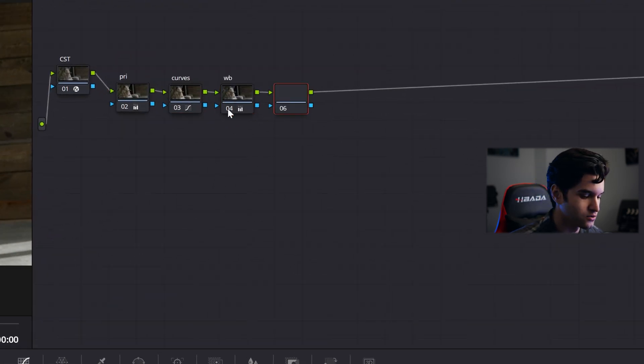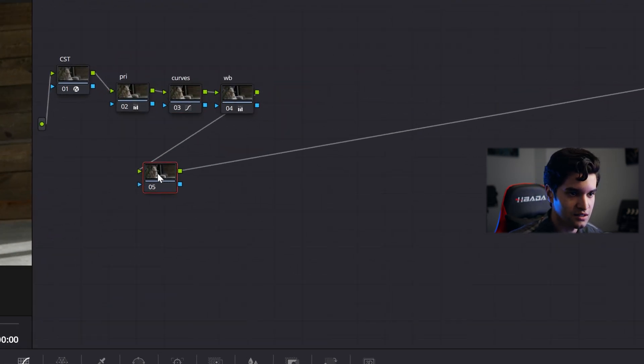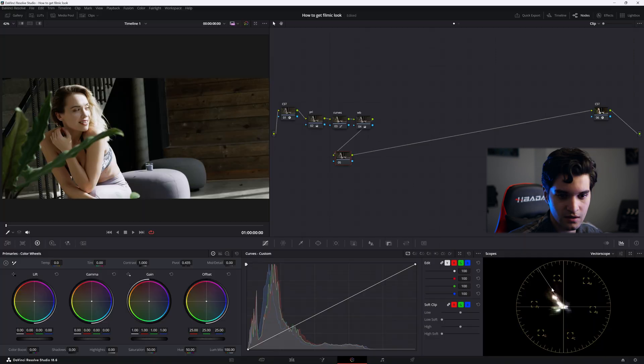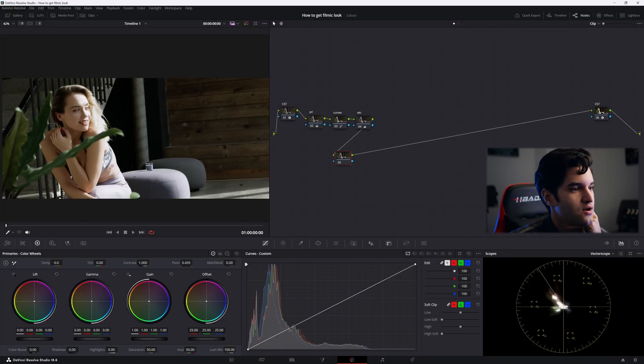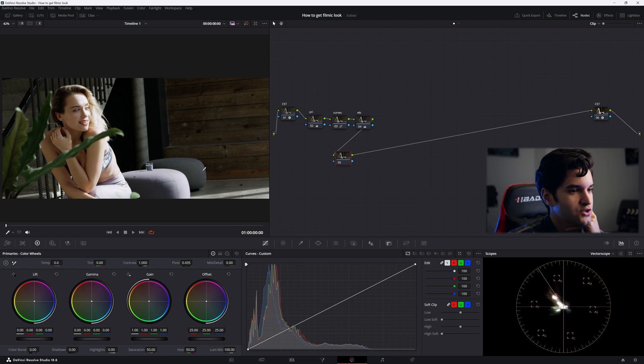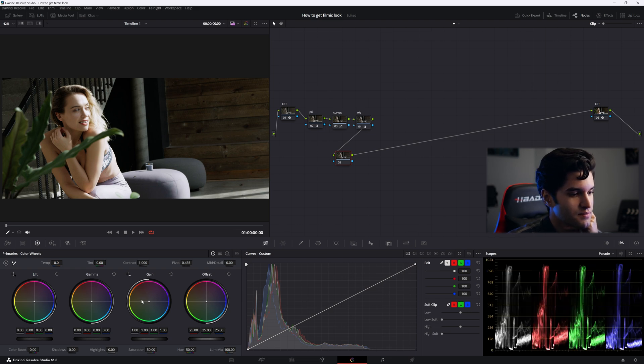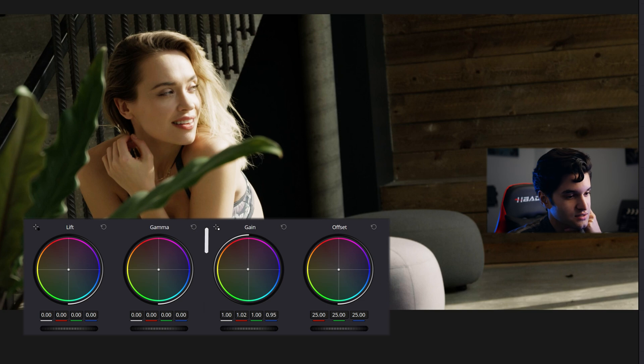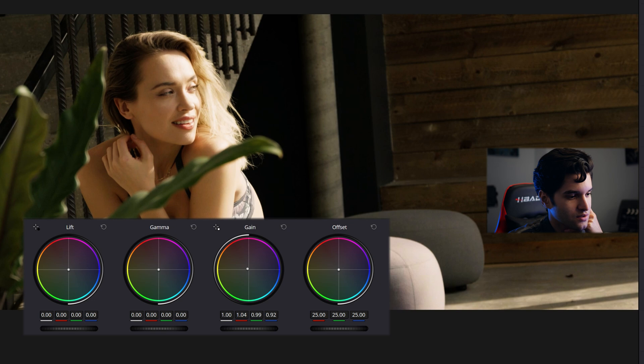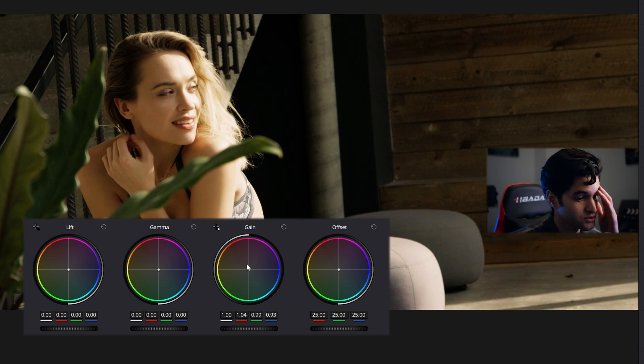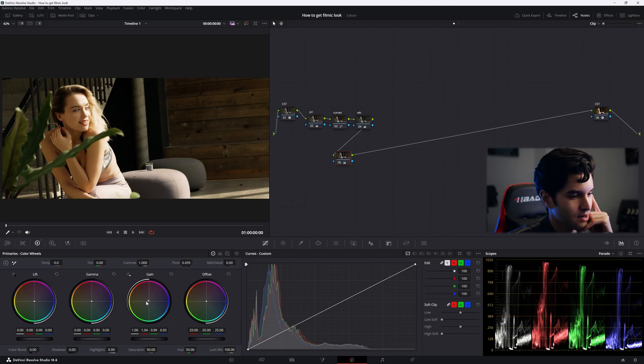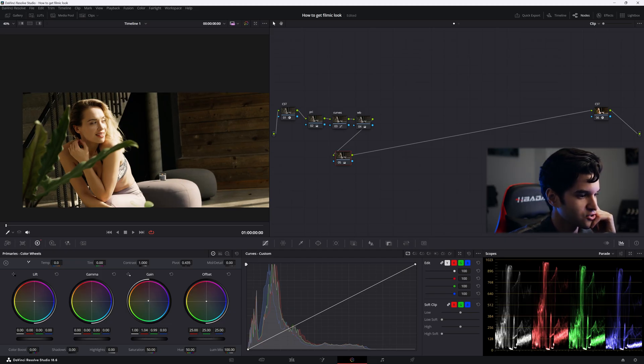These were my correcting nodes. Now let's get our film look. What I'm gonna do is go to my gain, which is the highlights, and I'm gonna push toward kind of a yellow orange - not red orange, more of a yellow orange. And there we go, I pushed it a little bit.